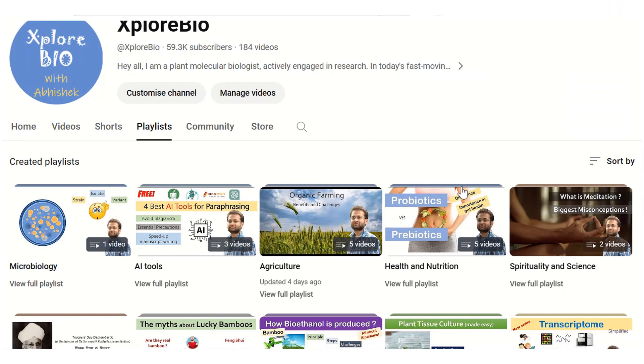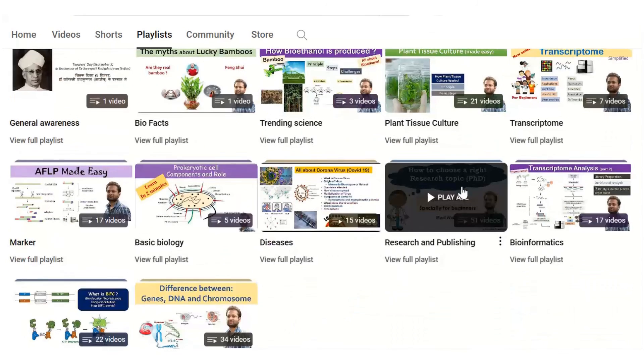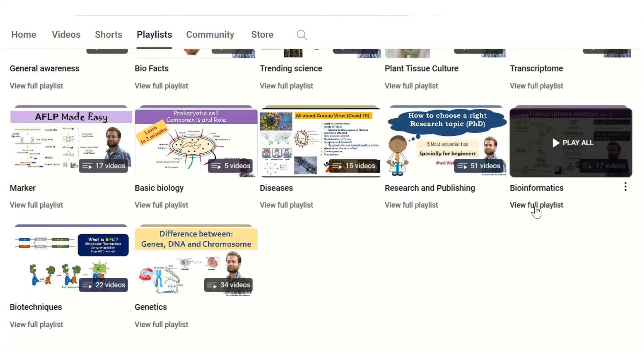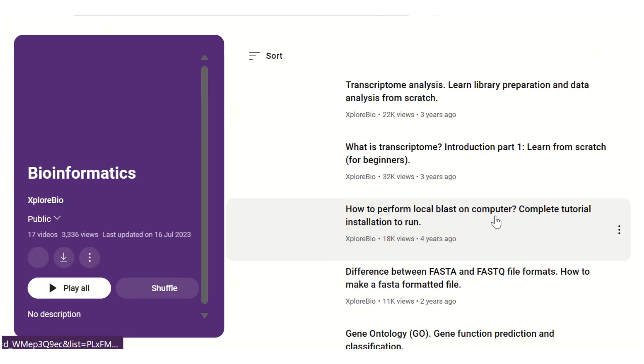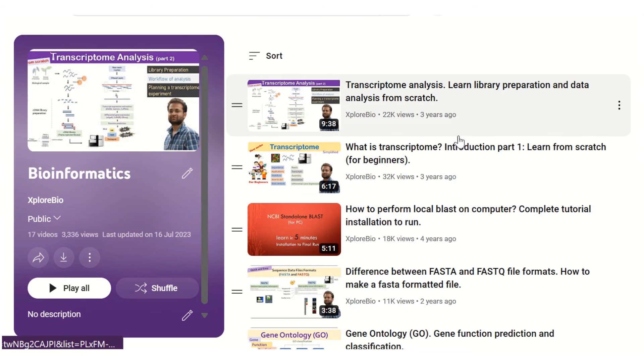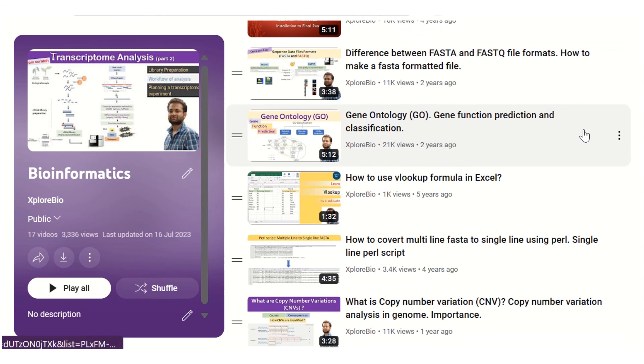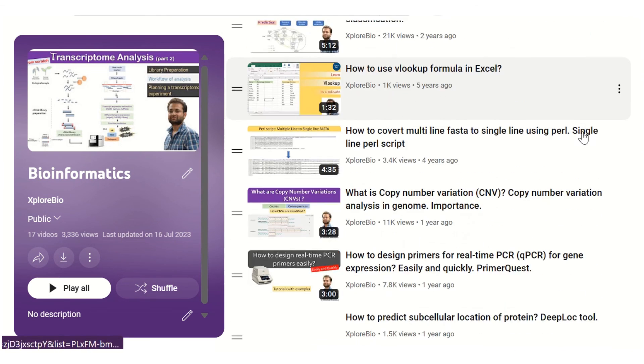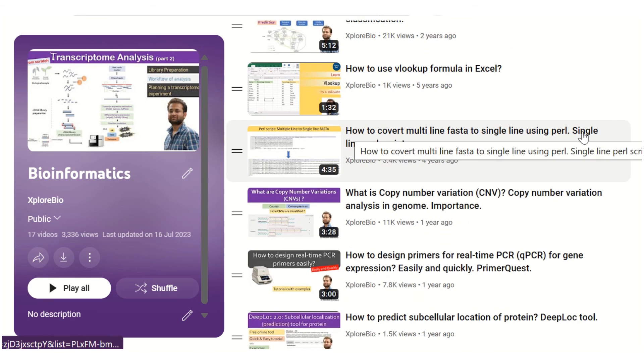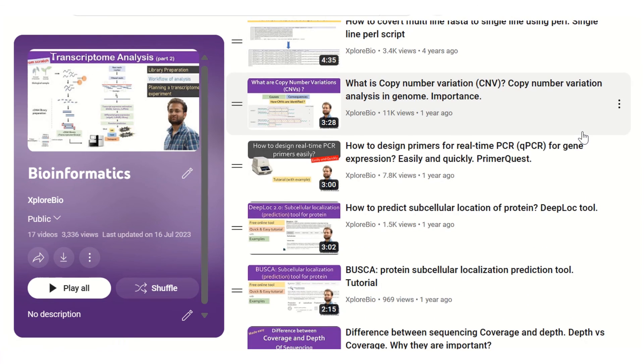I hope you enjoyed this video. Comment below for your queries and suggestions — I usually respond to them. Do check out my playlist for more such informative content. Till then, stay curious.